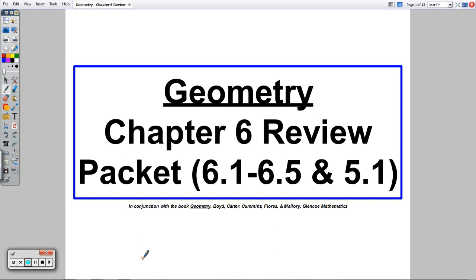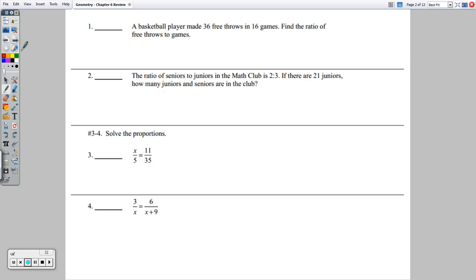Welcome to the Chapter 6 Review Packet for Geometry. We'll jump right into the questions here. Starting with number 1, it says a basketball player made 36 free throws in 16 games. Find the ratio of free throws to games.